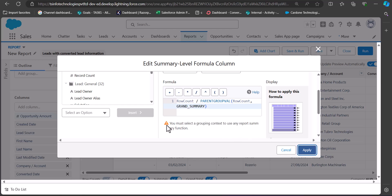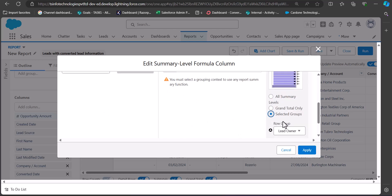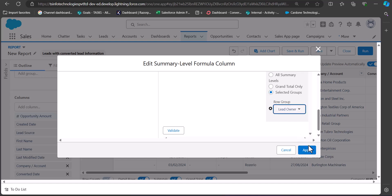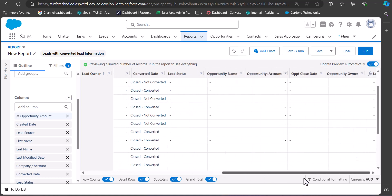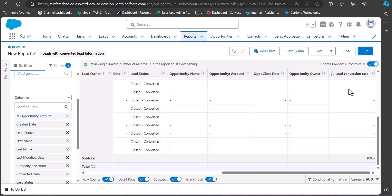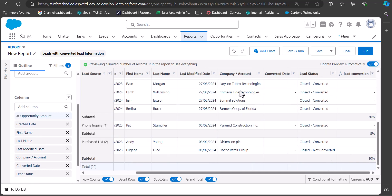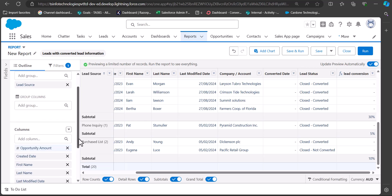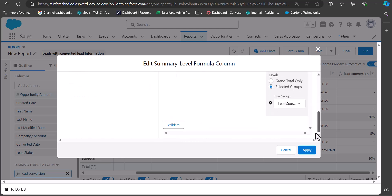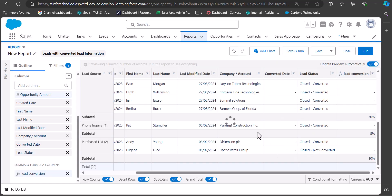A warning appears: you must select a grouping context to use any report summary function. Click Selected Groups and choose Lead Owner, then click Apply. The Lead Conversion Rate column now appears on the right side showing the percentage of converted leads per group. I have also changed the grouping to Lead Source and updated the summary formula's row group to Lead Source instead of Lead Owner, so the Lead Conversion Rate column now shows the conversion rate of leads grouped by lead source.